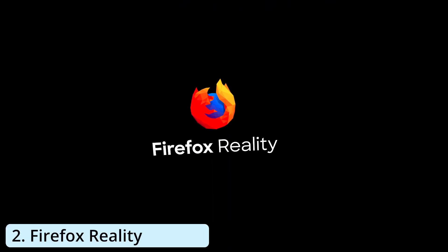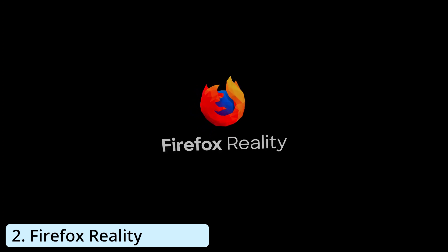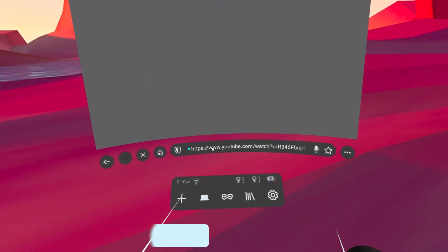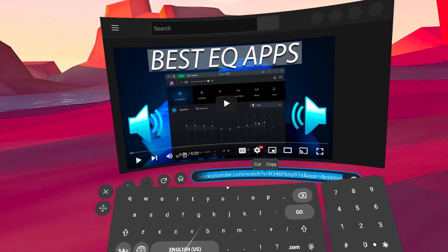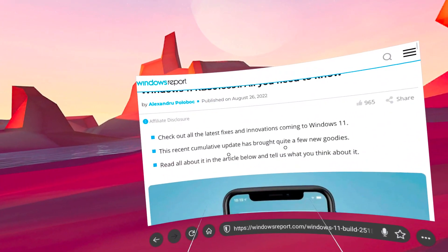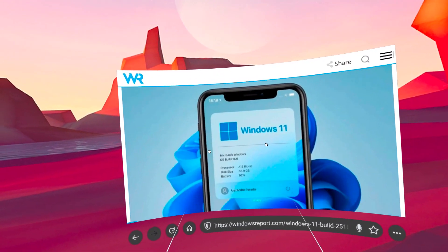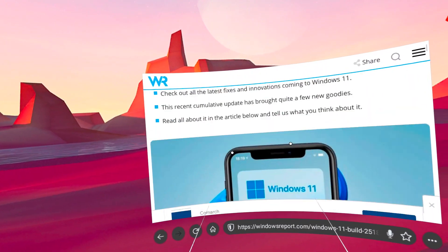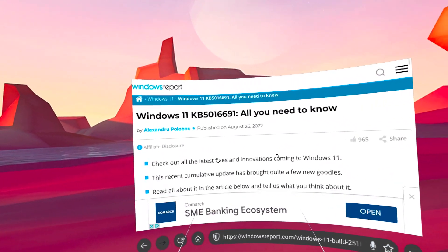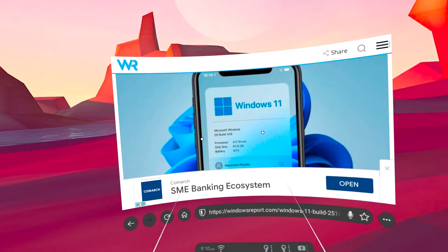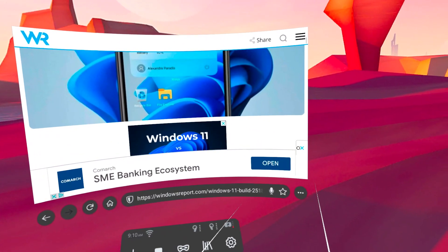Moving on, we have Firefox Reality, which still works on standalone headsets, but unfortunately, its support ended some time ago. The browser is very similar to Opera.